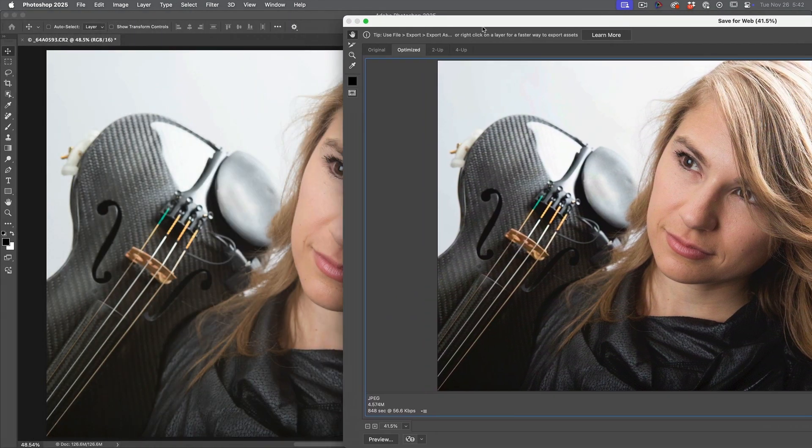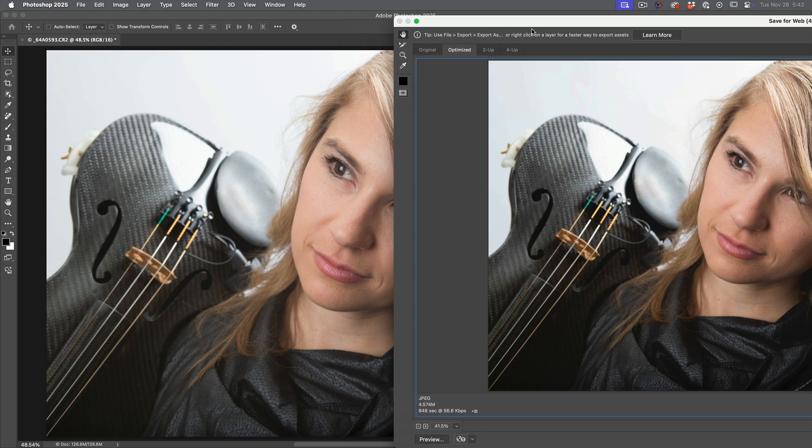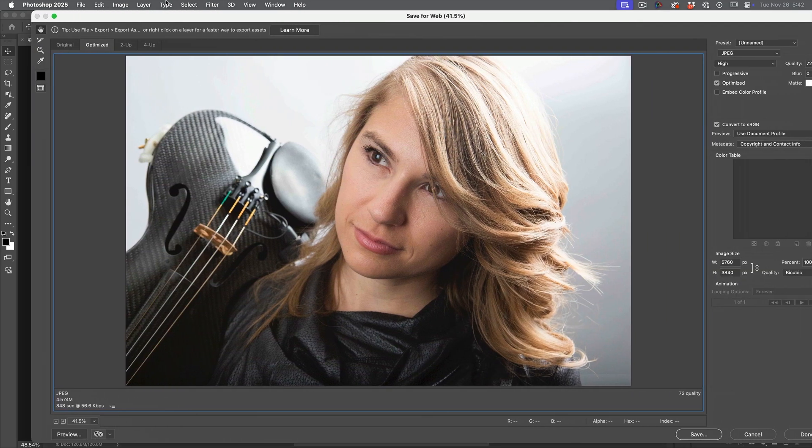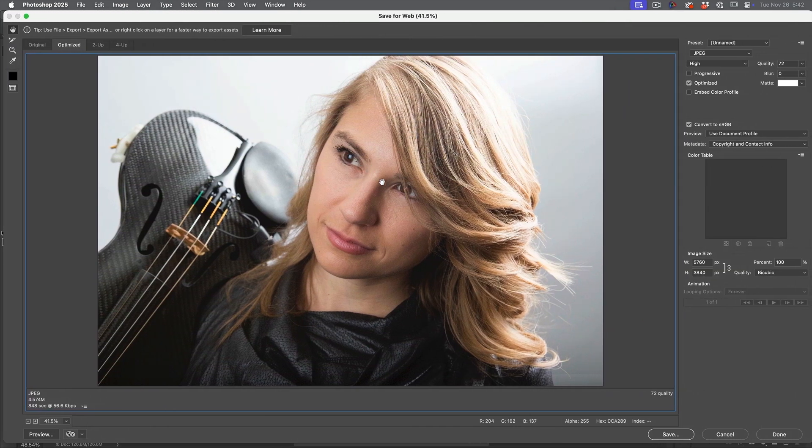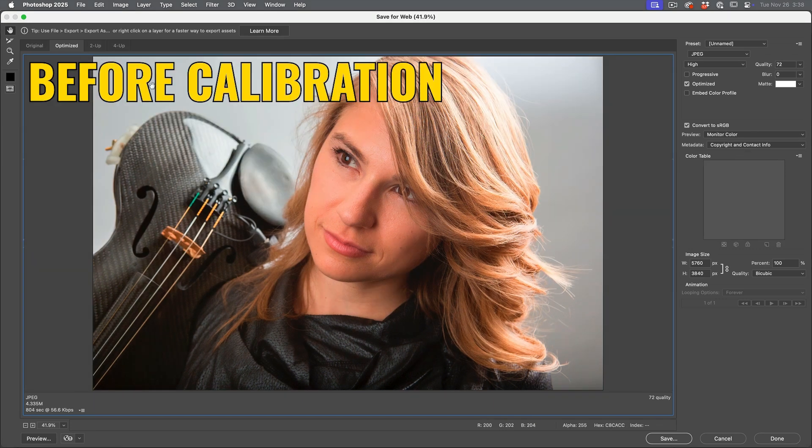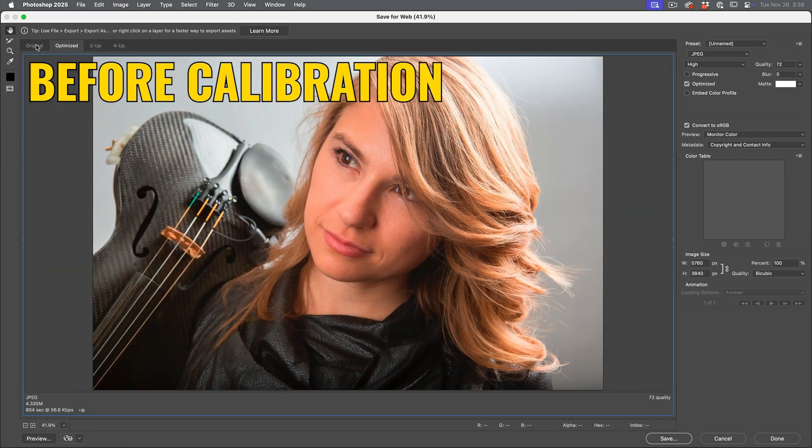Now, if we look here, it's still not perfect, but it's definitely a lot closer. I know I just calibrated my monitor. And before that, it was really far apart. So that calibration will help.